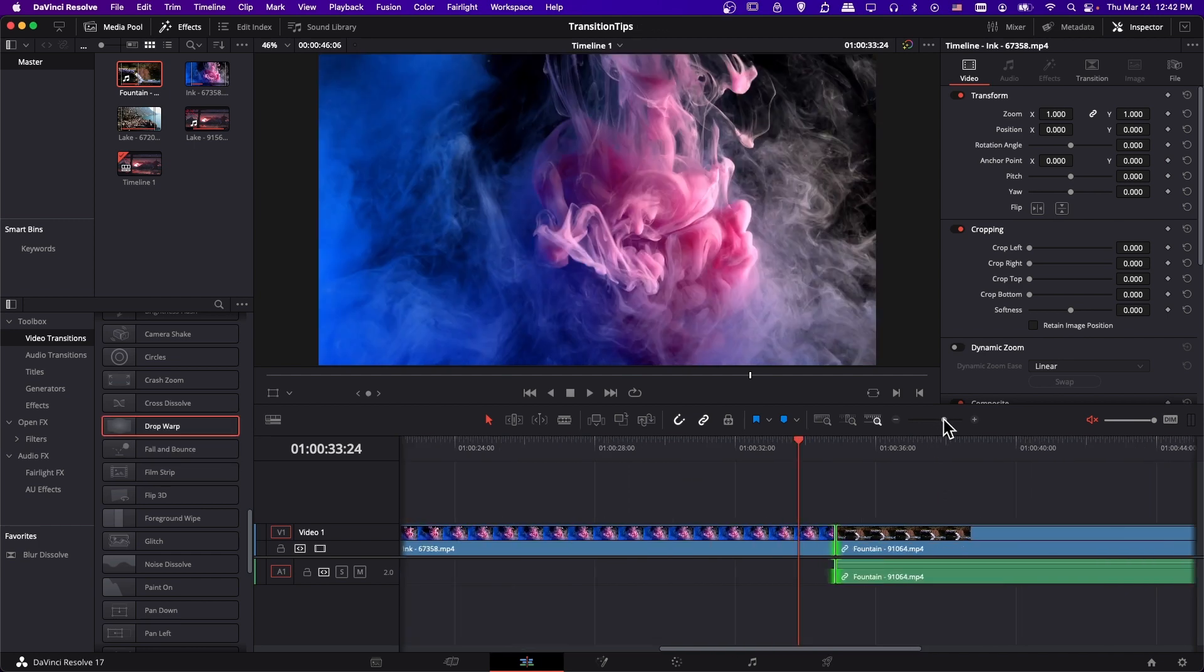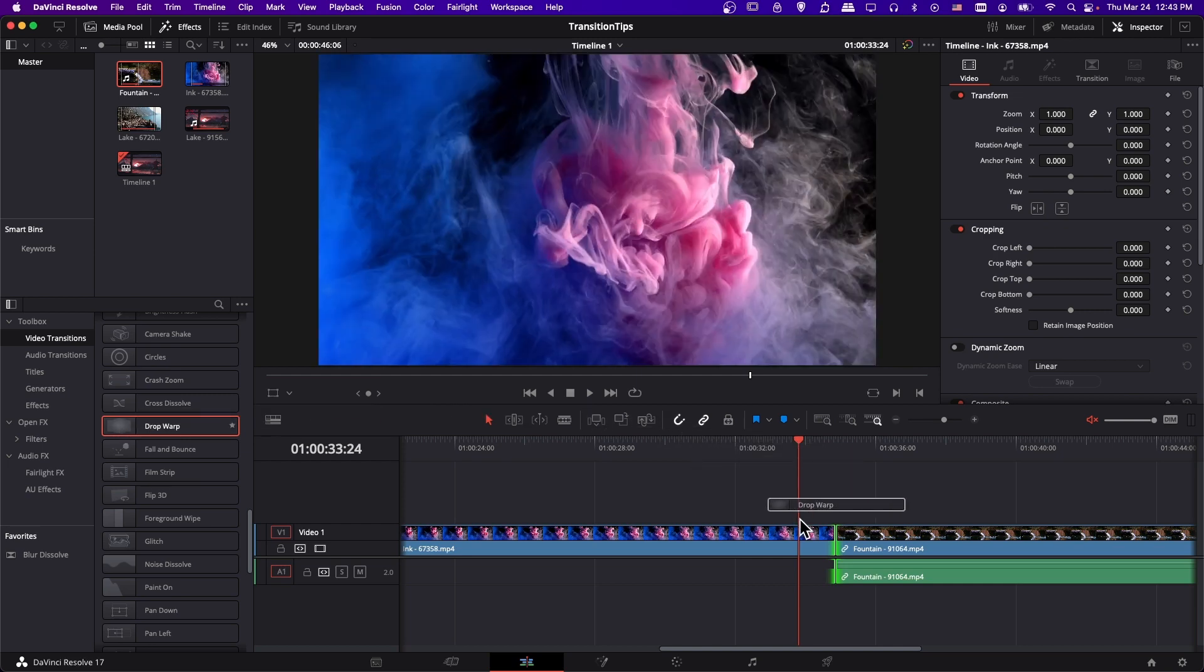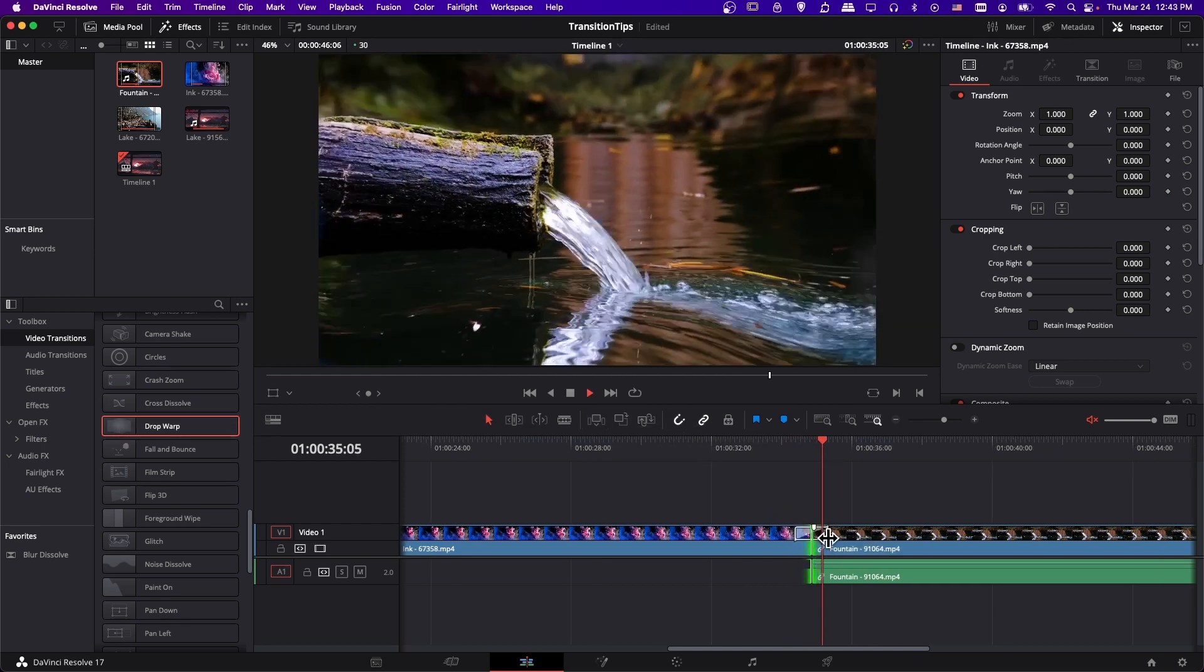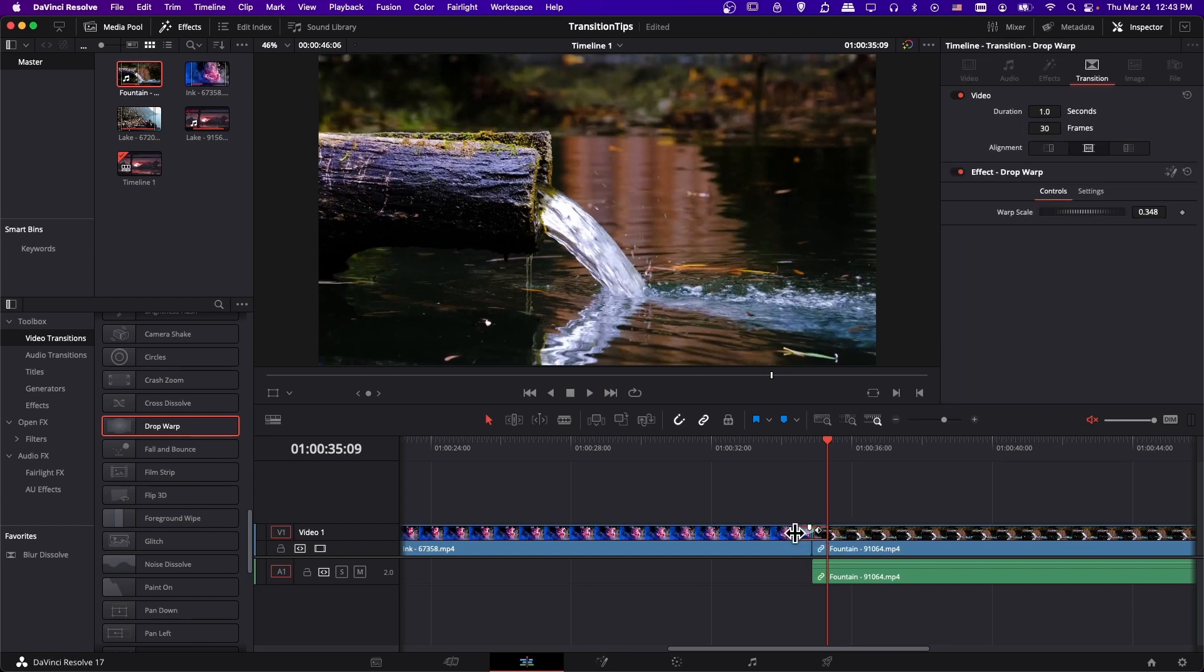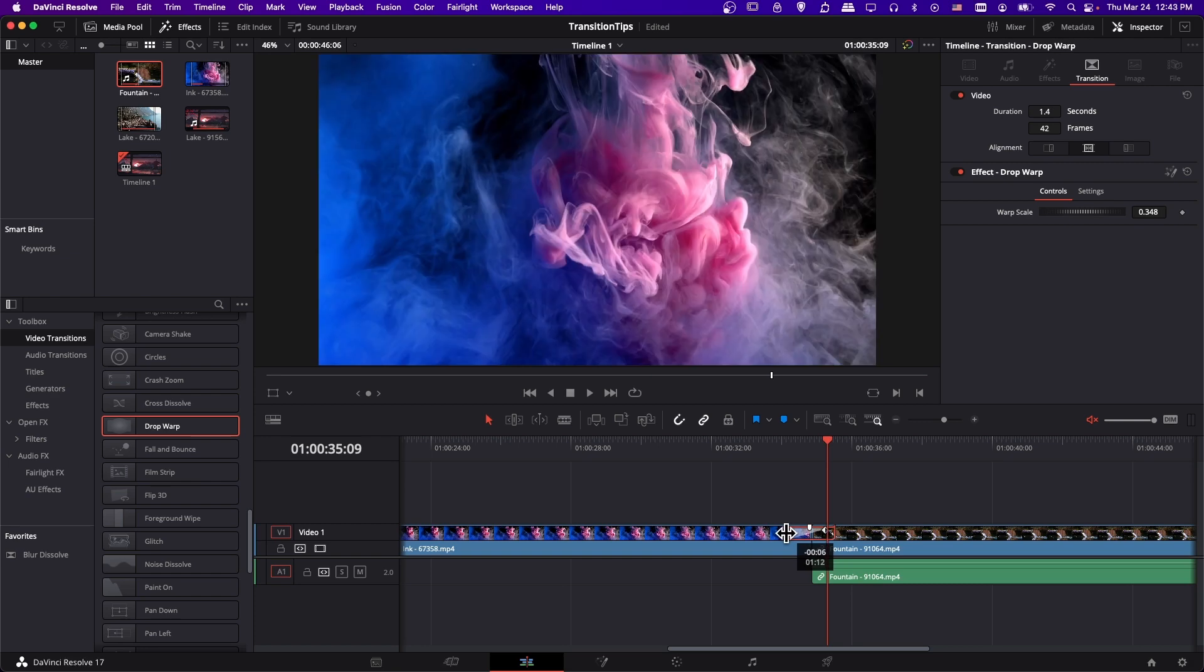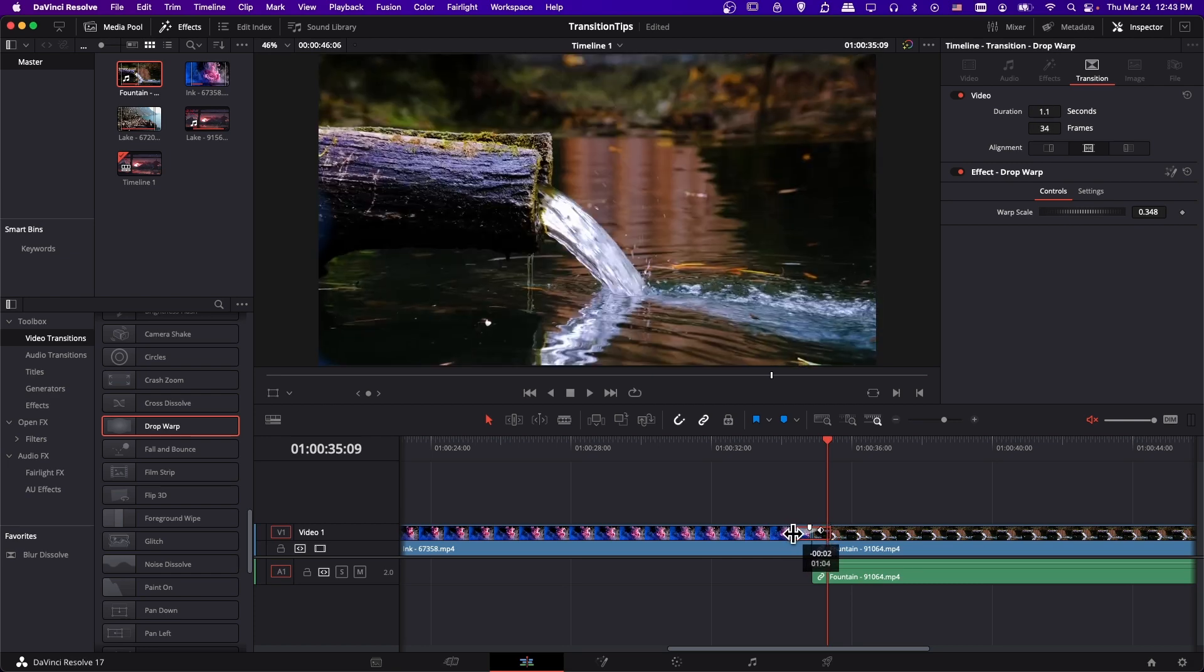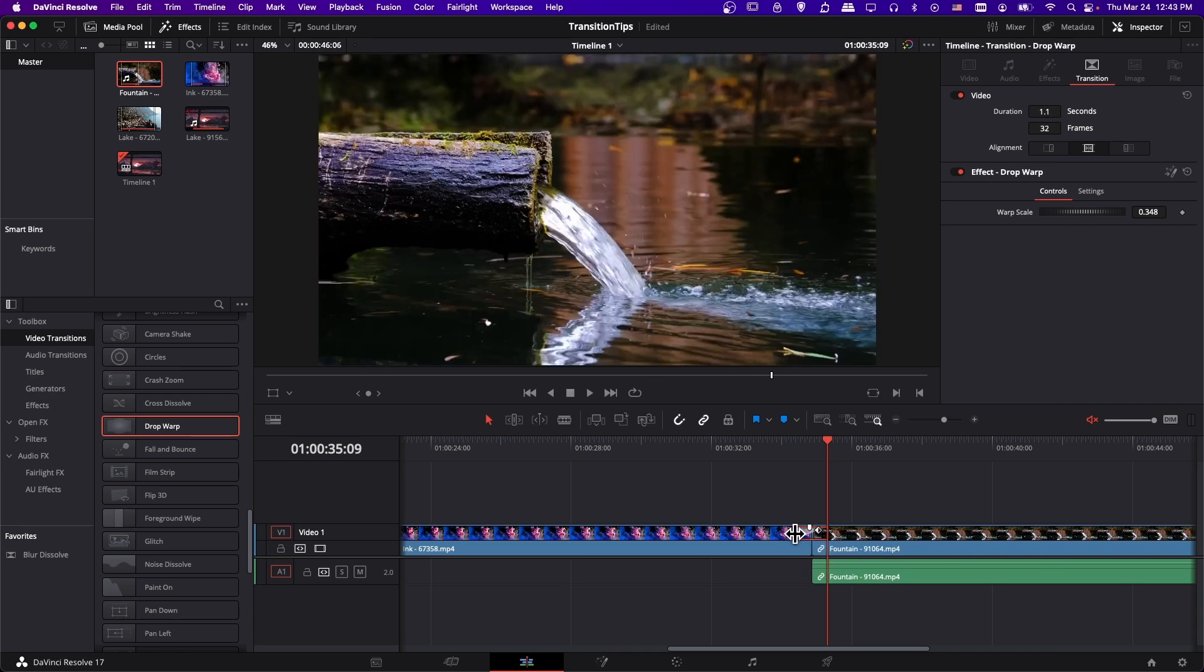So for the next tip, let's start by adding a transition onto the border between two clips. I'm going to take this drop warp we were just looking at, and I'm going to put it right here. So once you add the transition, they'll play automatically. And that can normally work just fine. And you probably already know that you can expand the duration by left clicking on it and dragging the duration around like this, expanding or contracting it.